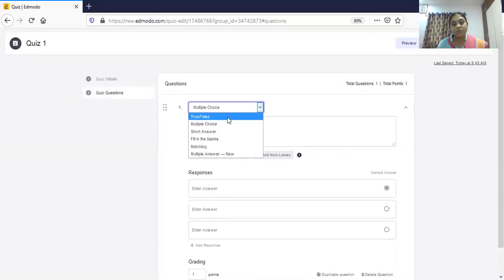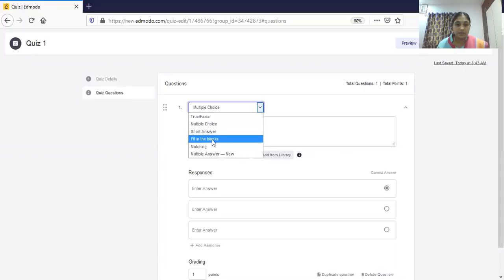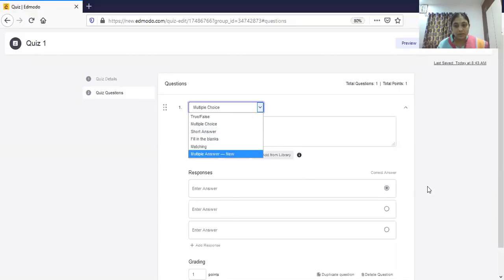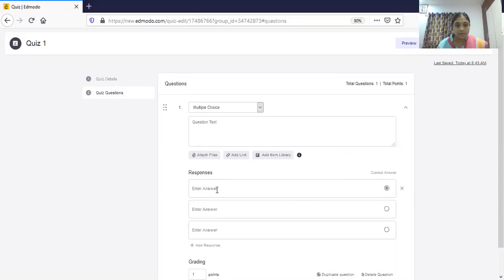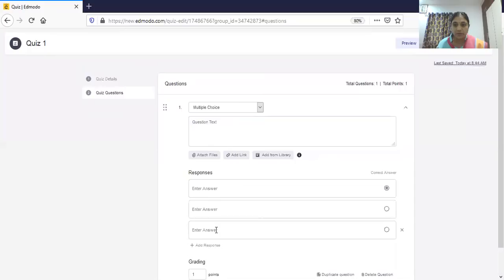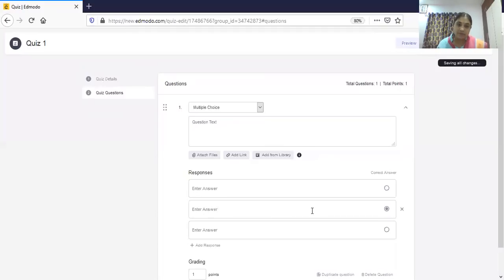Comparing with Google Forms where we can also create a quiz, in Google Forms only short answer and multiple choice are available. True or false has to be manually created there, fill in the blanks is not available, matching is not there, and for multi-correct answers. Another advantage of Edmodo is that you can select the correct answer directly here — just check the box next to the right option — whereas in Google Quiz you type questions first and then separately set answer keys.